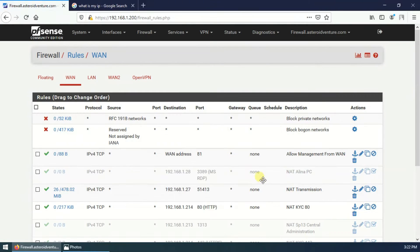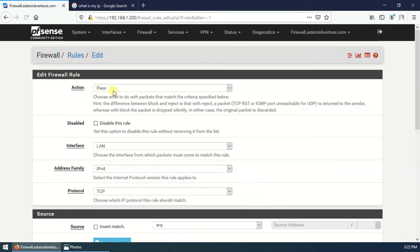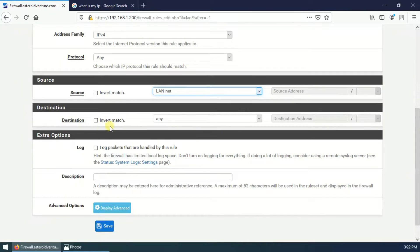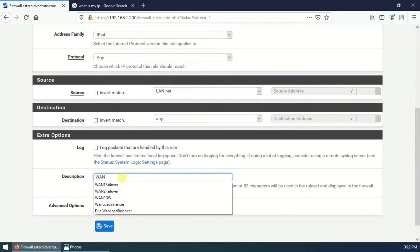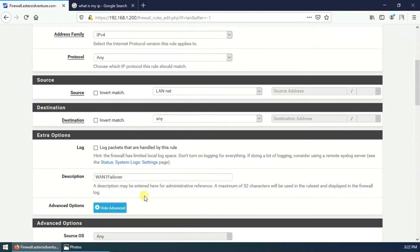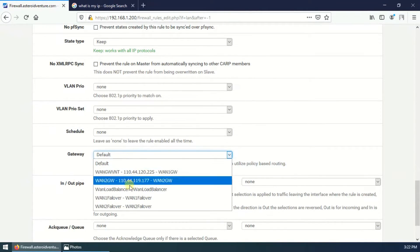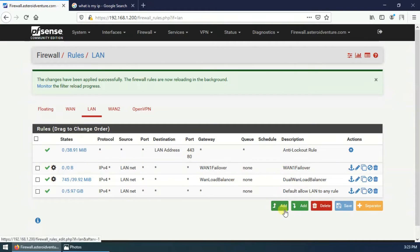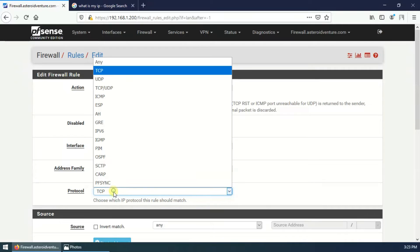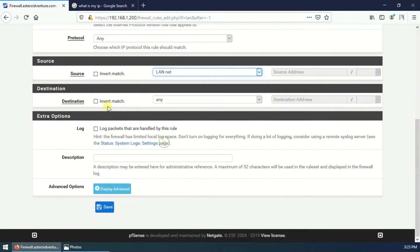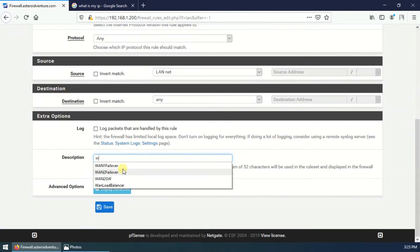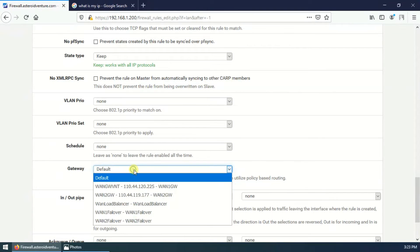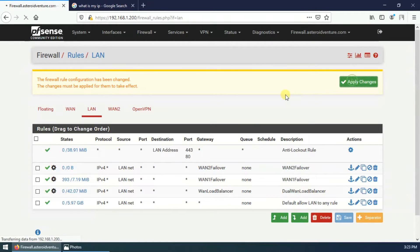Next, create firewall rules for failover. Go to LAN, click Add — action Pass, interface LAN, IPv4, protocol Any, source LANnet, destination Any, description WAN1_failover. Display advanced settings, find the gateway, and select WAN1_failover. Save. Repeat the same settings for the second rule: Pass, IPv4, protocol Any, source LANnet, destination Any, description WAN2_failover. Find the gateway and select WAN2_failover. Save and apply changes.